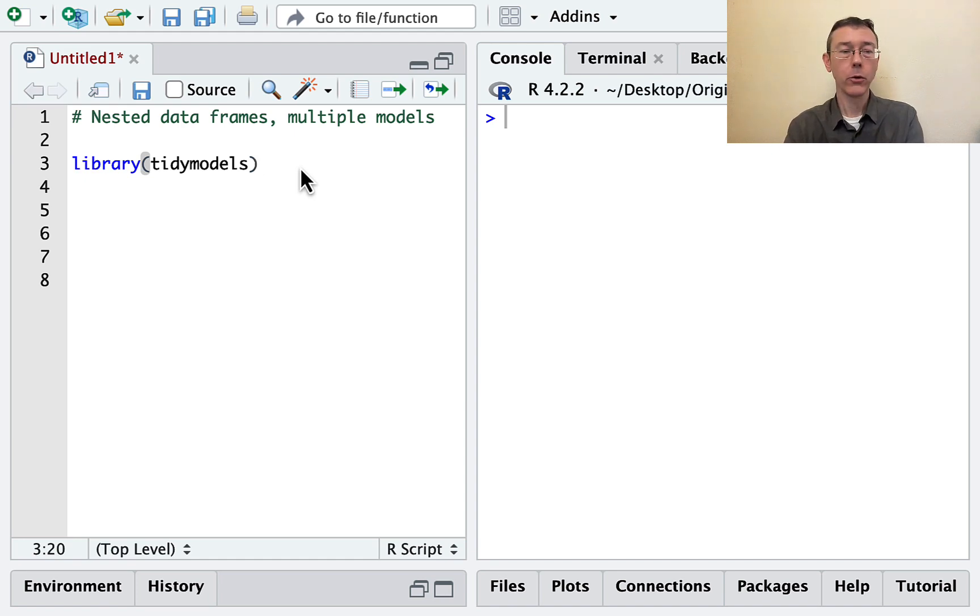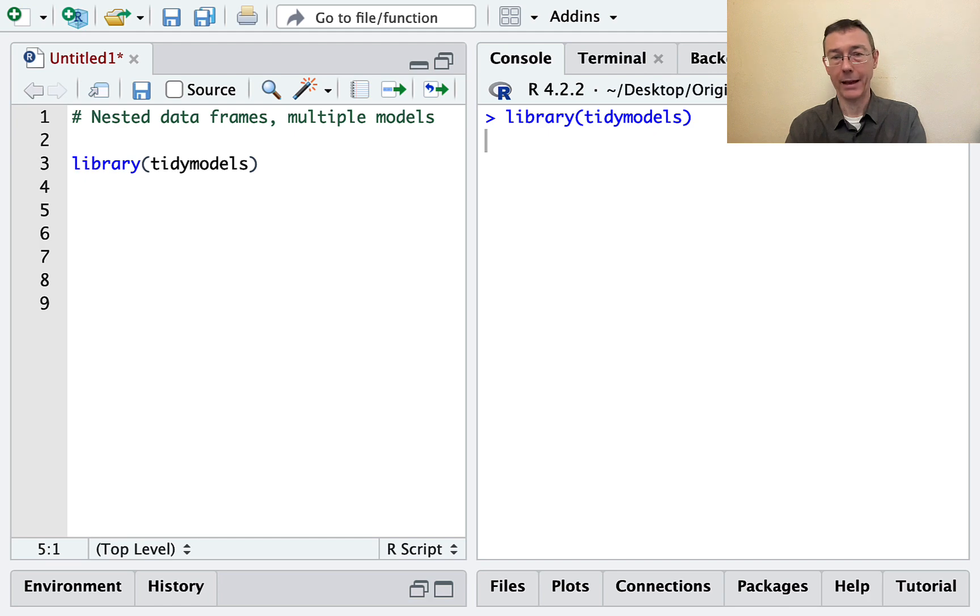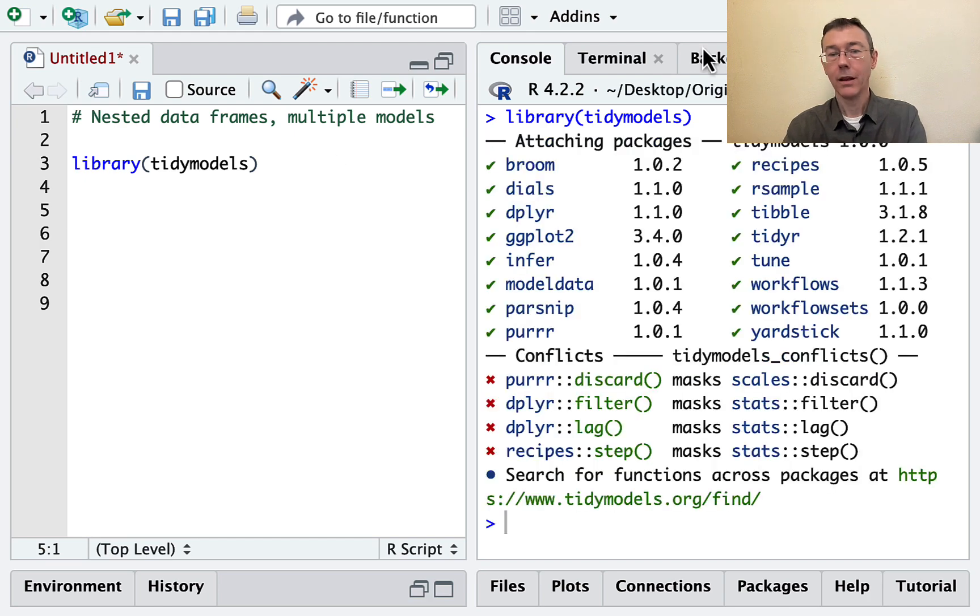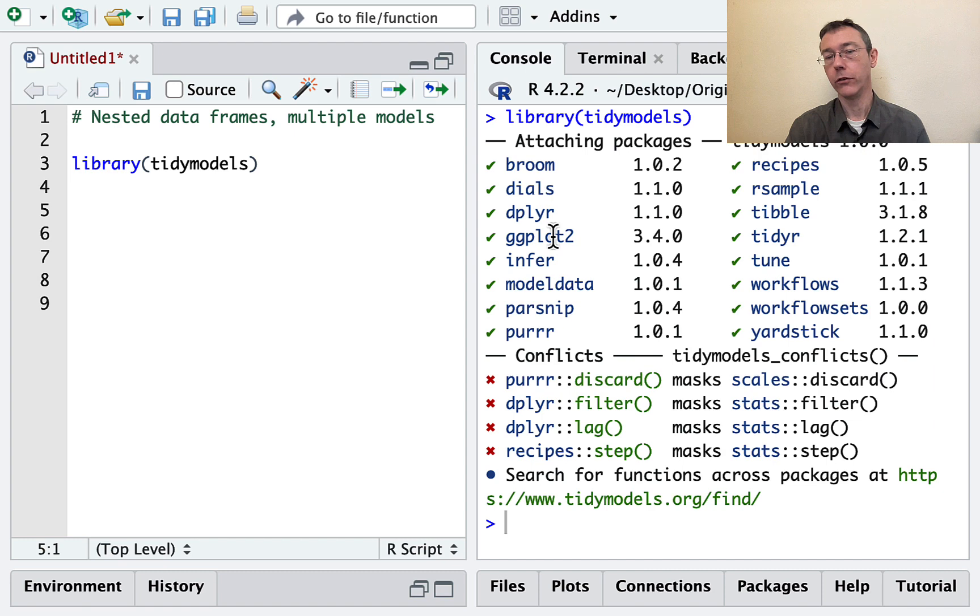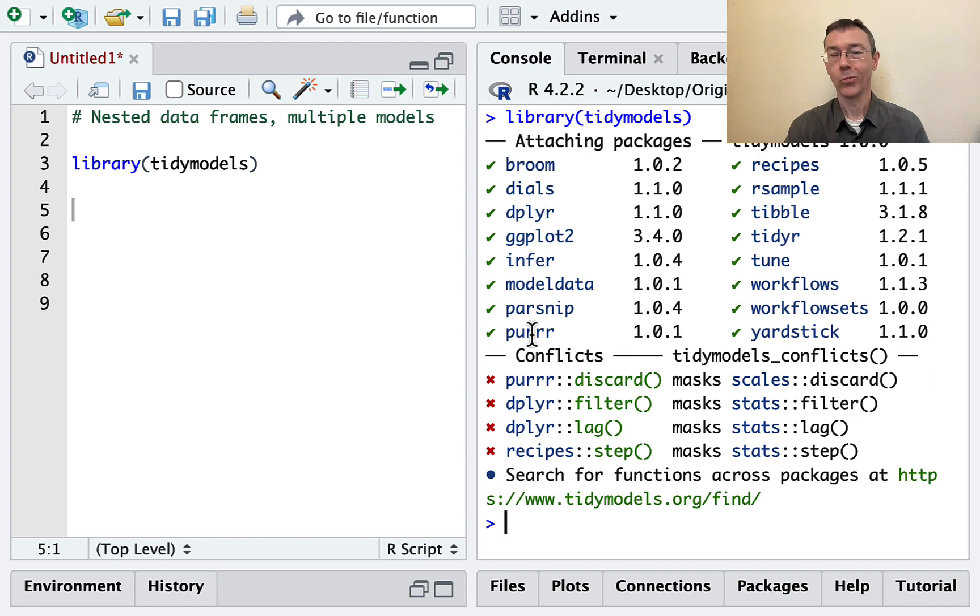I'm going to start by loading up the tidy models family of packages. This includes some key elements of tidyverse that I'm going to be using, including ggplot2, dplyr, tidier, and purr, of course.